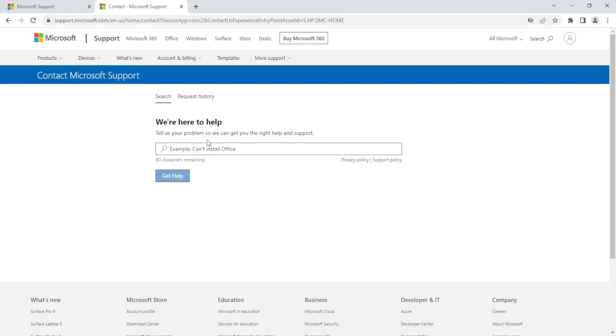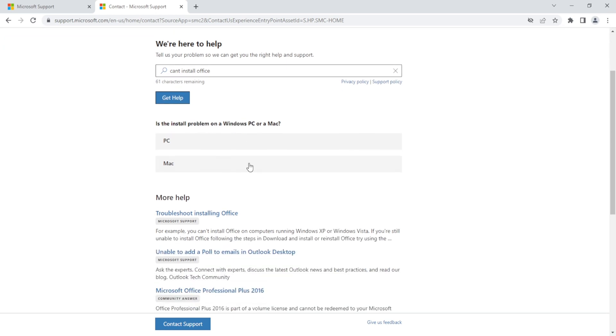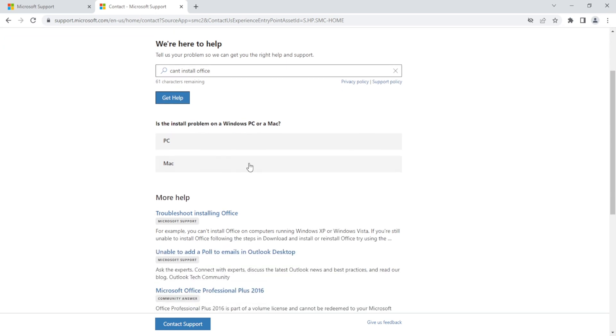We will then be asked what's our concern. For example, we can't install Office. And then after that, they will ask if we're having a problem on a Windows PC or a Mac. We will choose PC.